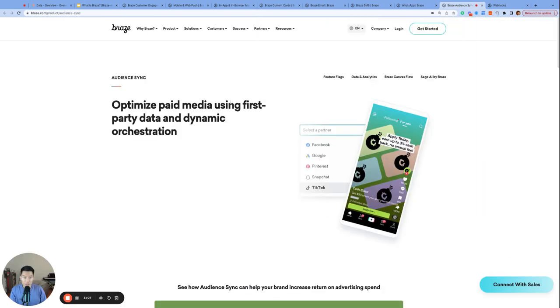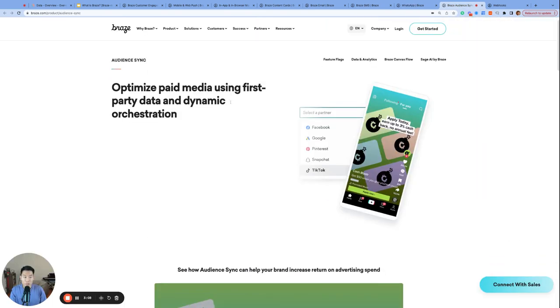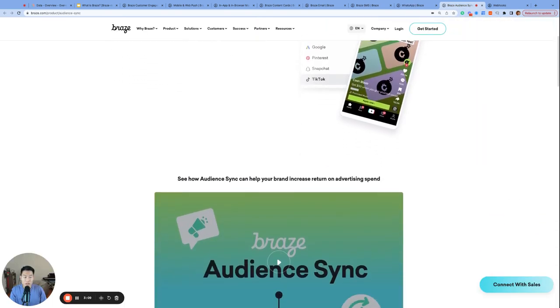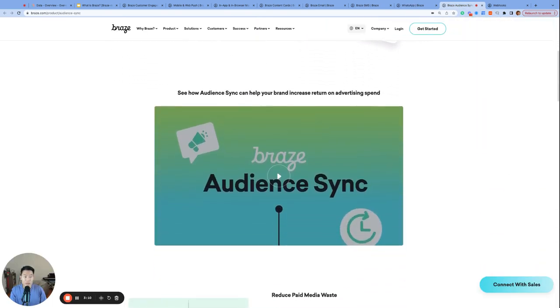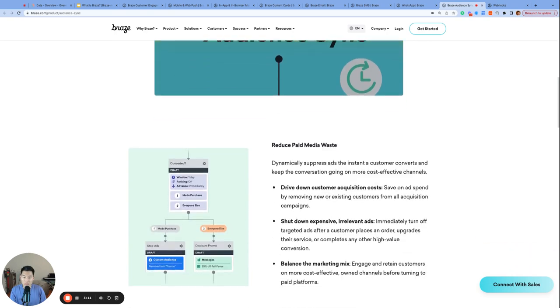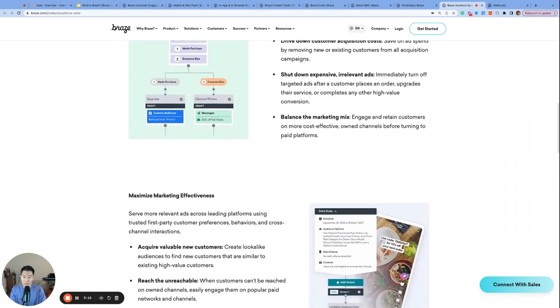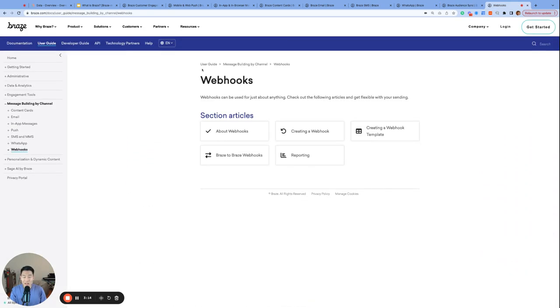Seventh, audience sync. Improve the efficiency of your paid media efforts with this Canvas step. For a bonus, and my personal favorite, webhooks. Providing a ton of technical flexibility within the Braze dashboard.